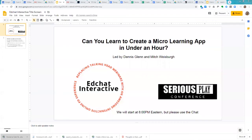Good evening. My name is Mitch Weisberg. I'm here from EdChat Interactive. Tonight we're going to have Dennis Glynn, who's going to be bringing us through creating a micro-learning app in under an hour, and he's also going to be covering what you have to do to prepare so that your micro-learning app really hits the mark.